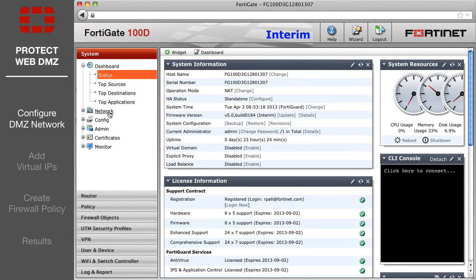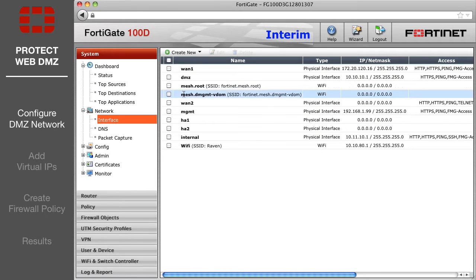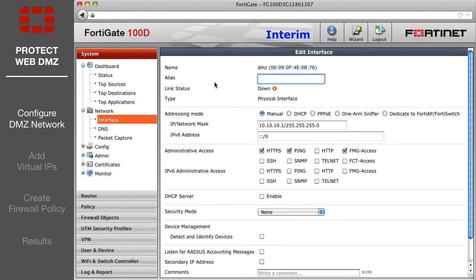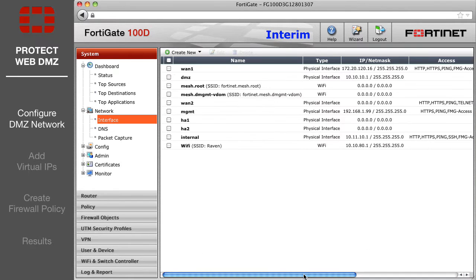Go to the Network Interface page and edit the DMZ interface settings. Disable all administrative access options and set the status to Up. Your FortiGate may have a default DMZ interface. Using this default is recommended, but not required.